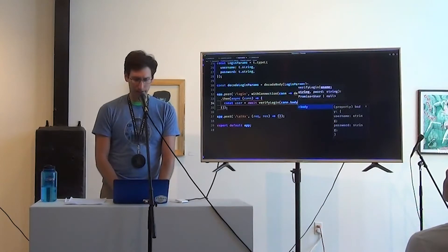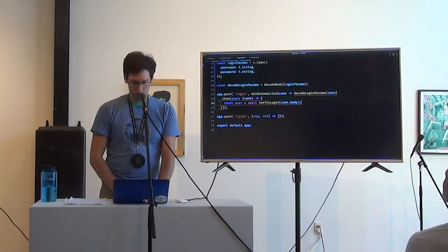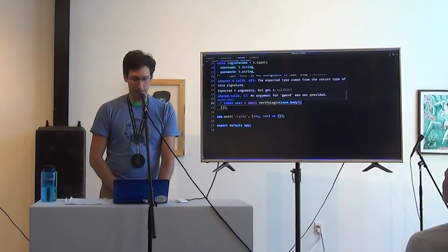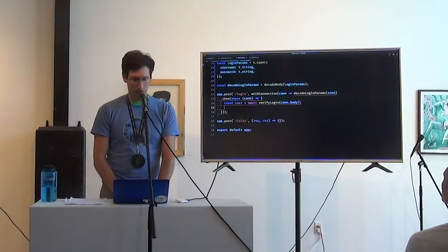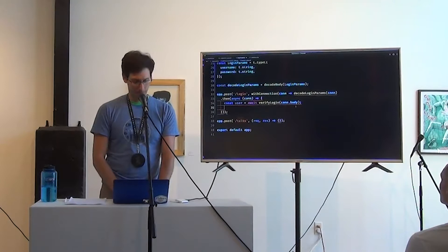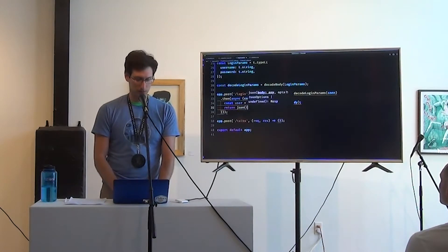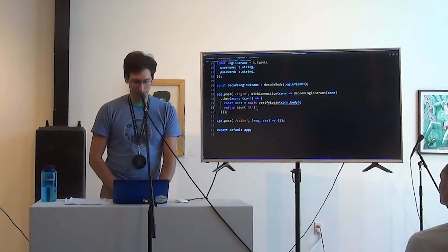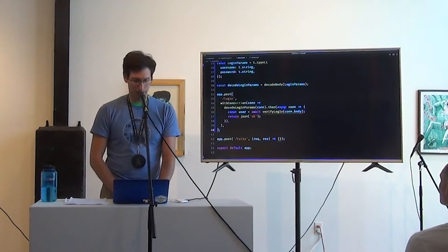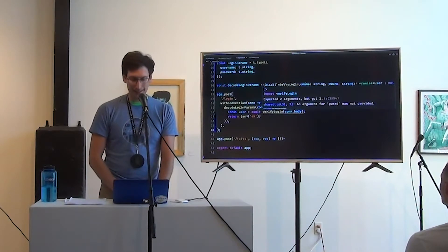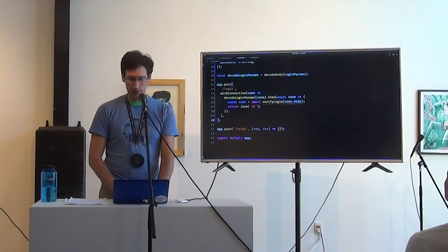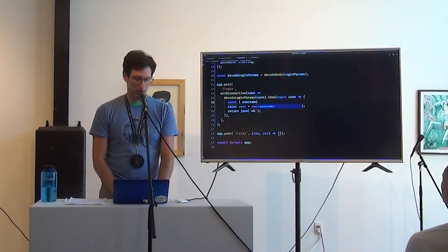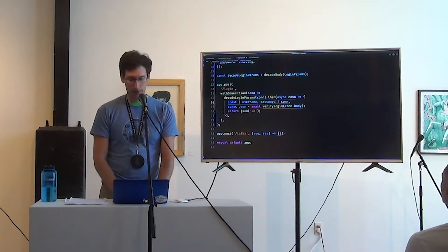Okay. So we're going to just let that error hang out for a second. Next we're going to say user is await verify login. I better make this an async function. con.body. It's still yelling at us about that res. I am going to, oh, I'm just going to return something small so that it stops yelling at us for a second. And we can see the other errors because they're more interesting.